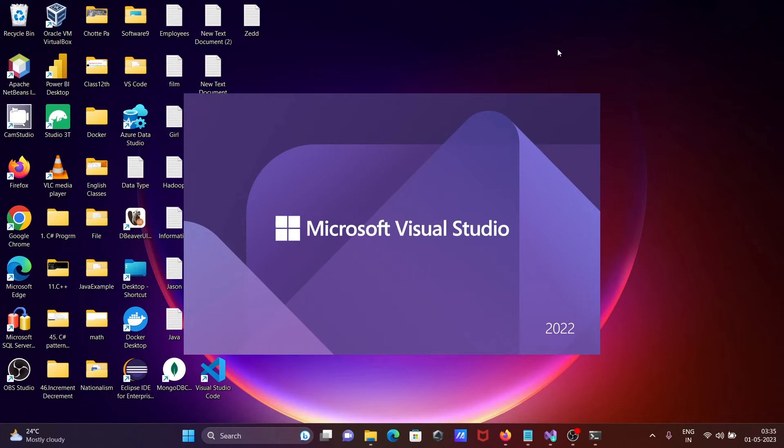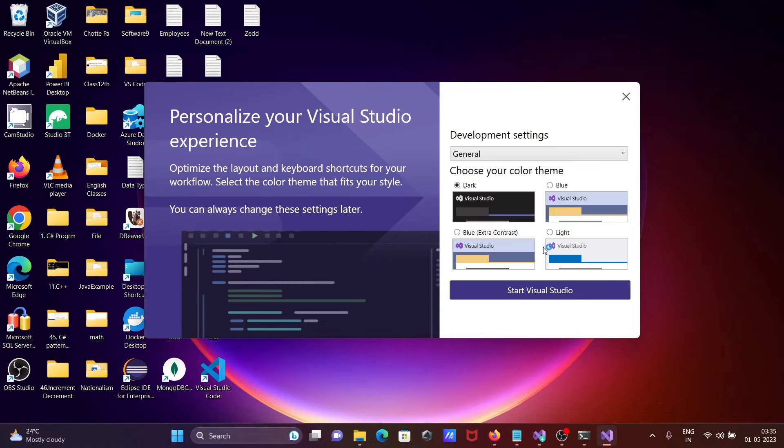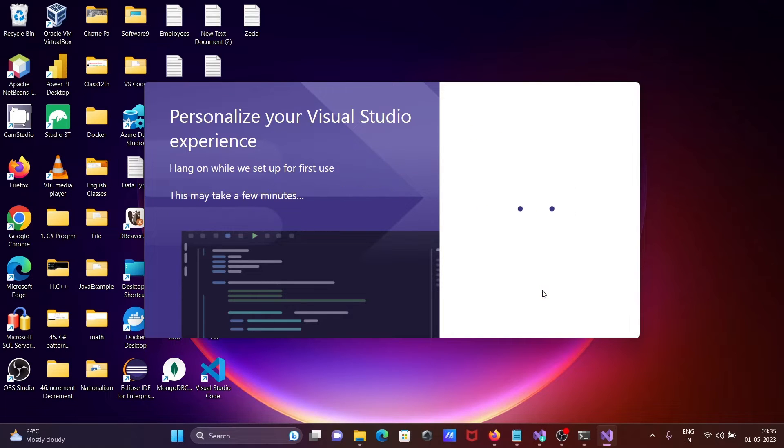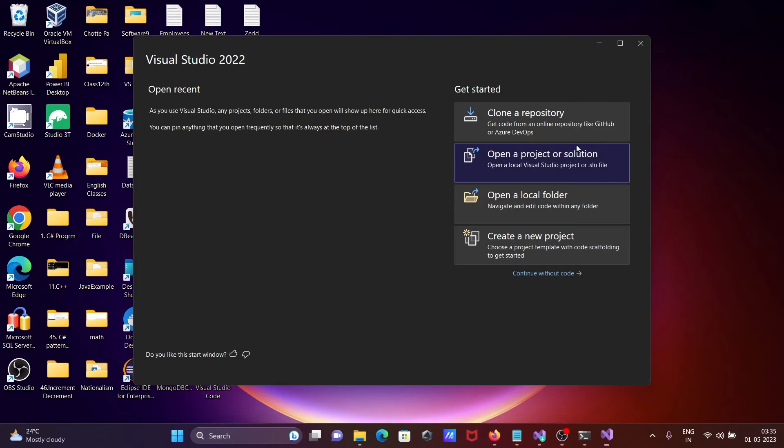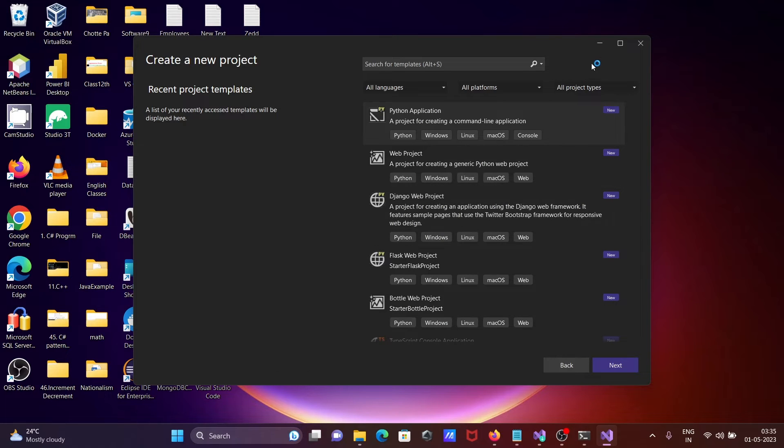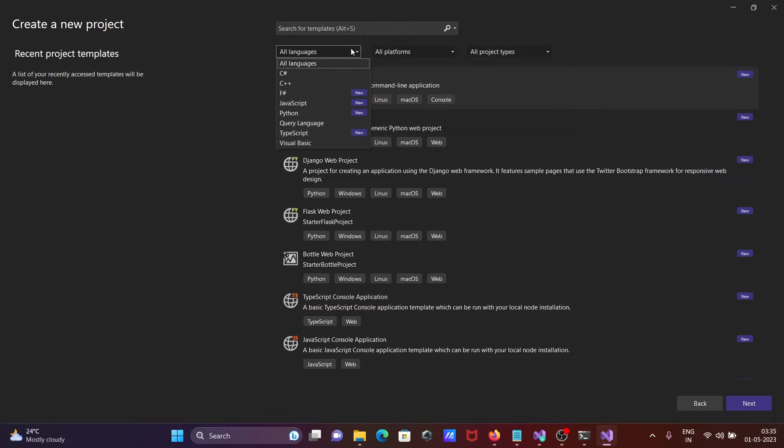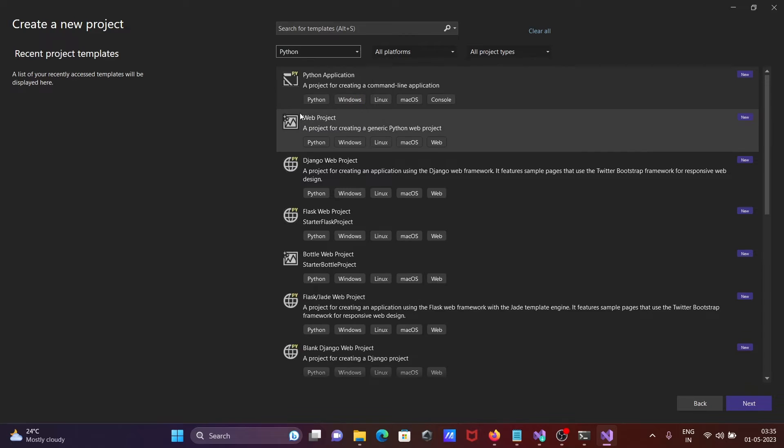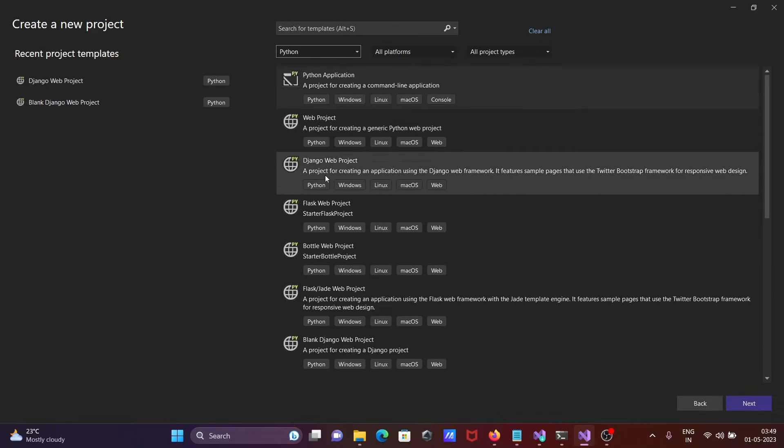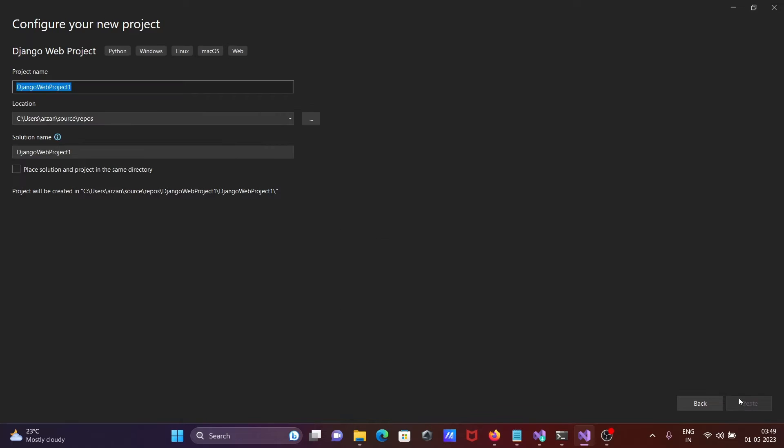This is launching Microsoft Visual Studio. Create a new project. Here you can select your project - select Python and here you can see Python application or Django web project.